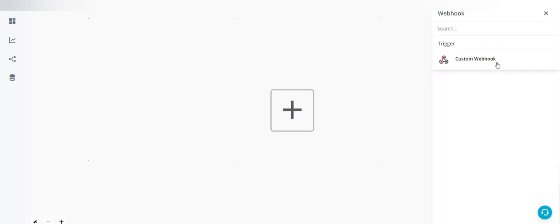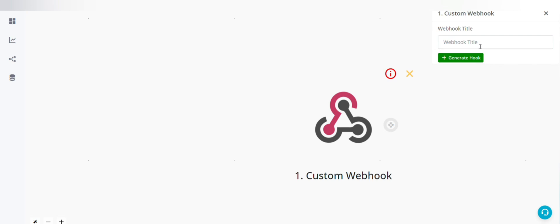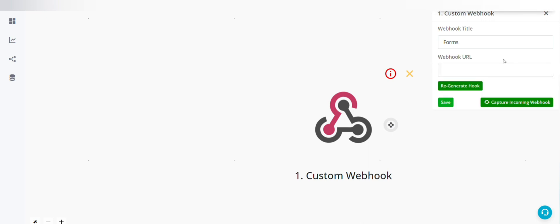Click on webhook, custom webhook, give a webhook title. Generate hook. Copy the webhook URL.